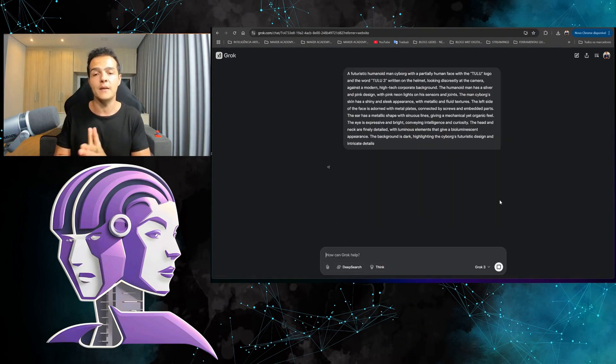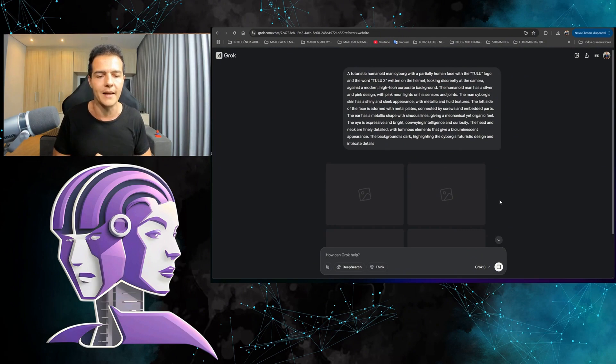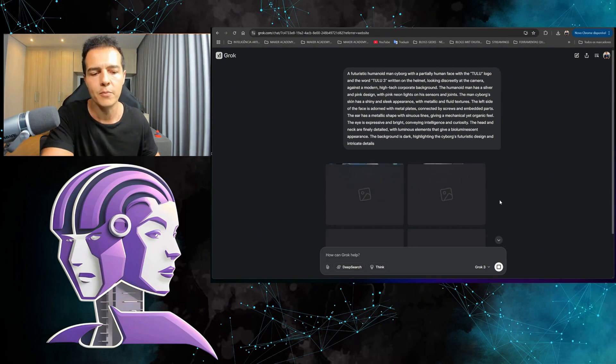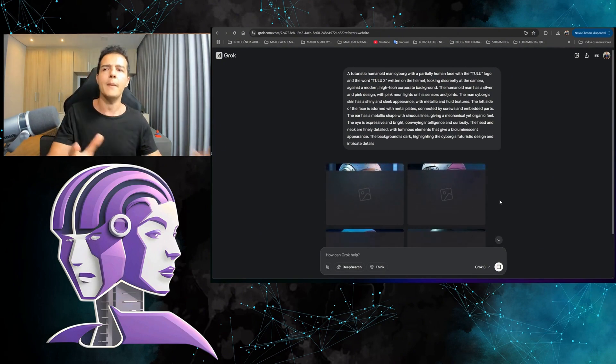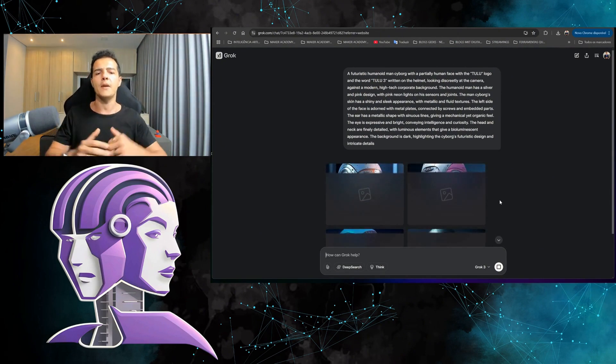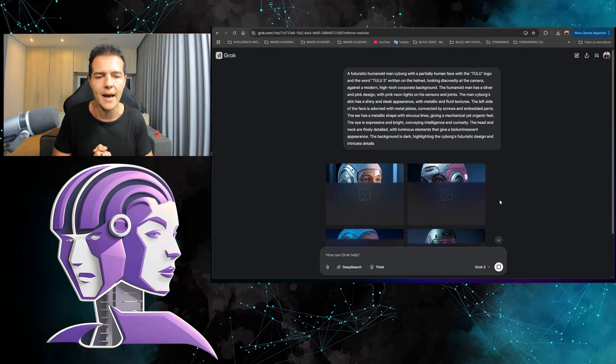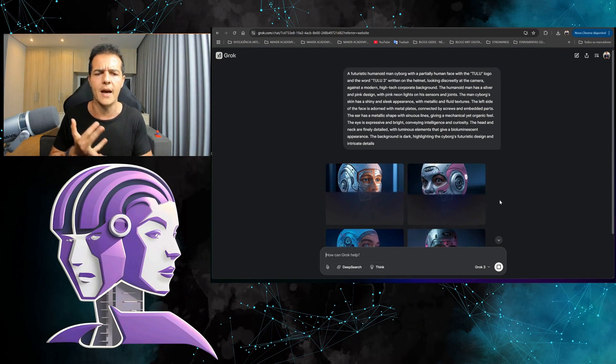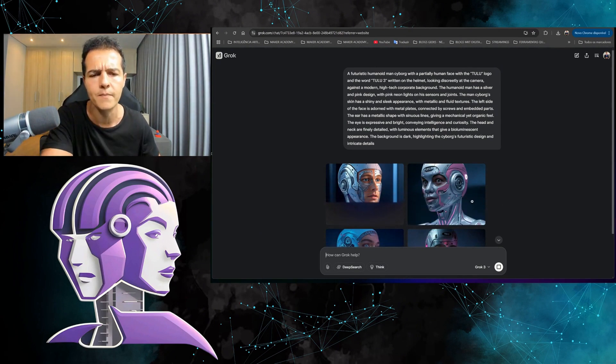I've already put the prompt here. I'm going to press it now. Later, we're also going to test image description. In the meantime, feel free to comment down below. Do you already use any image AI? For example, Midjourney, Flux, Leonardo, and so on. Comment down below because I want to know.